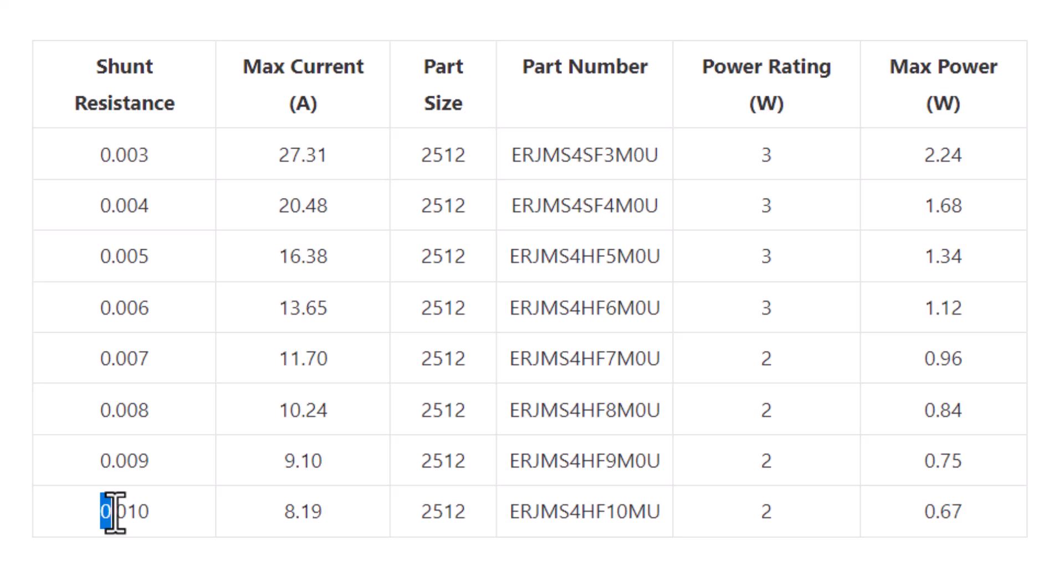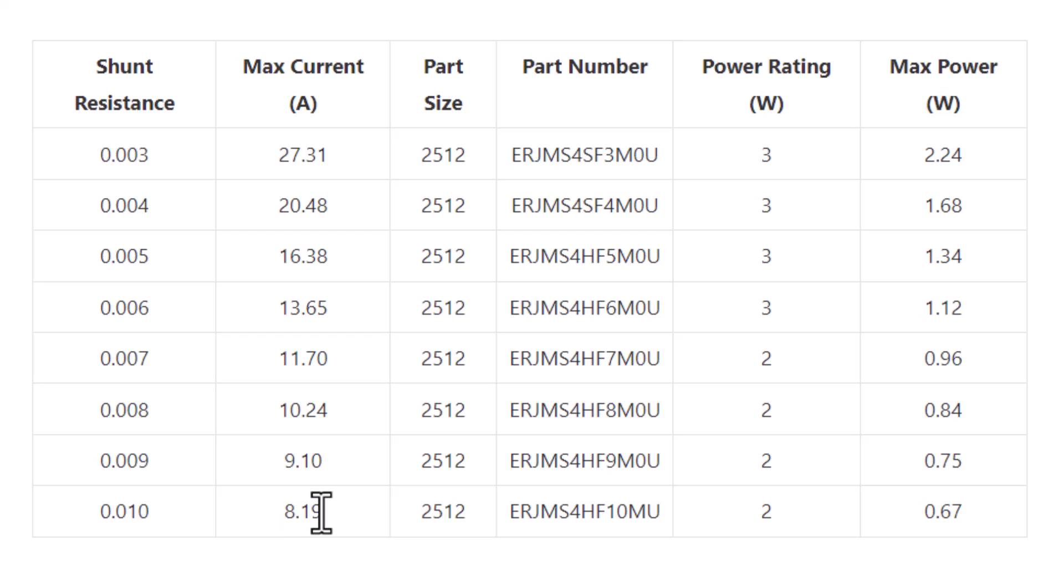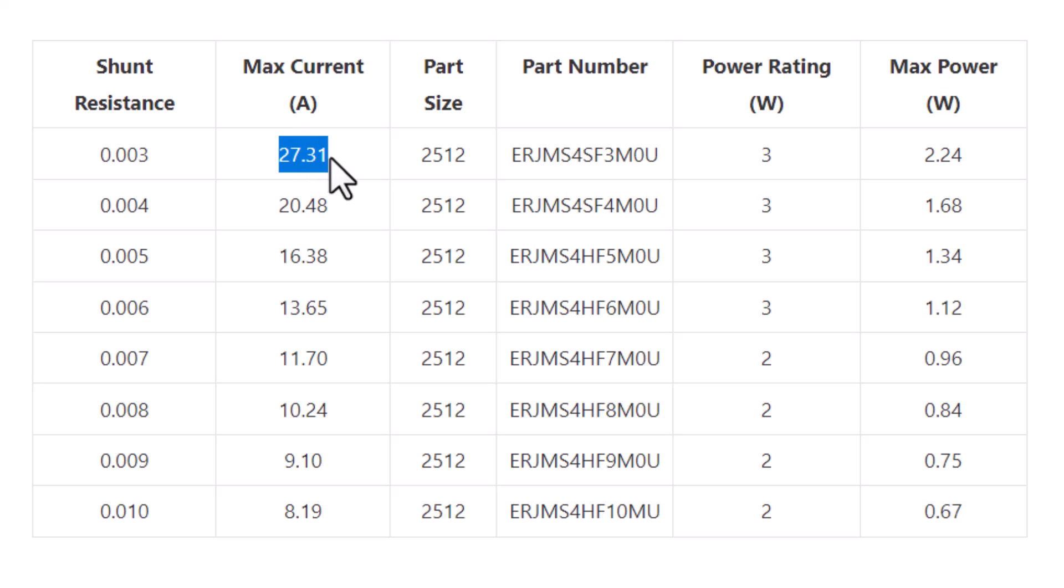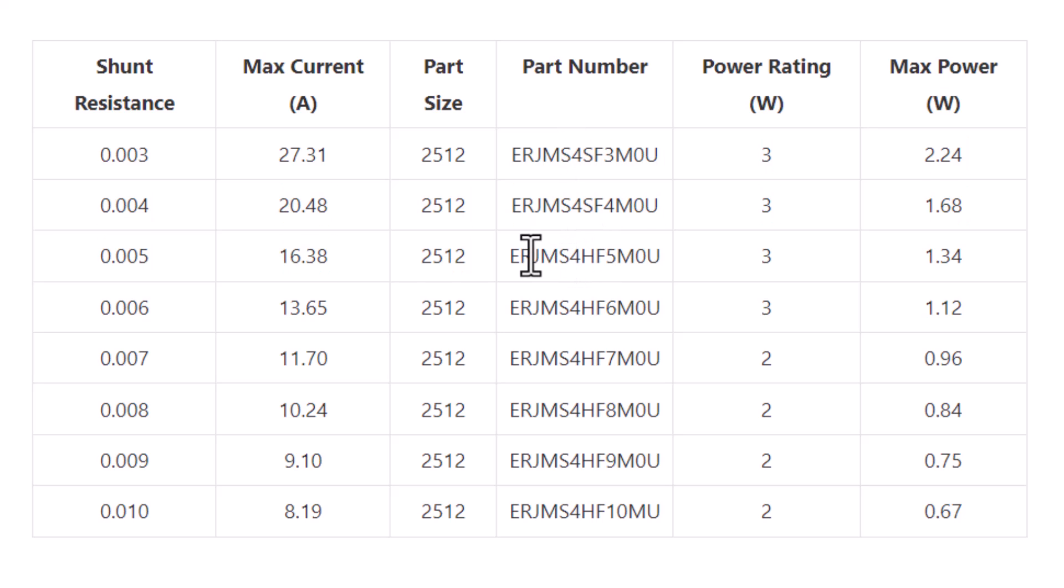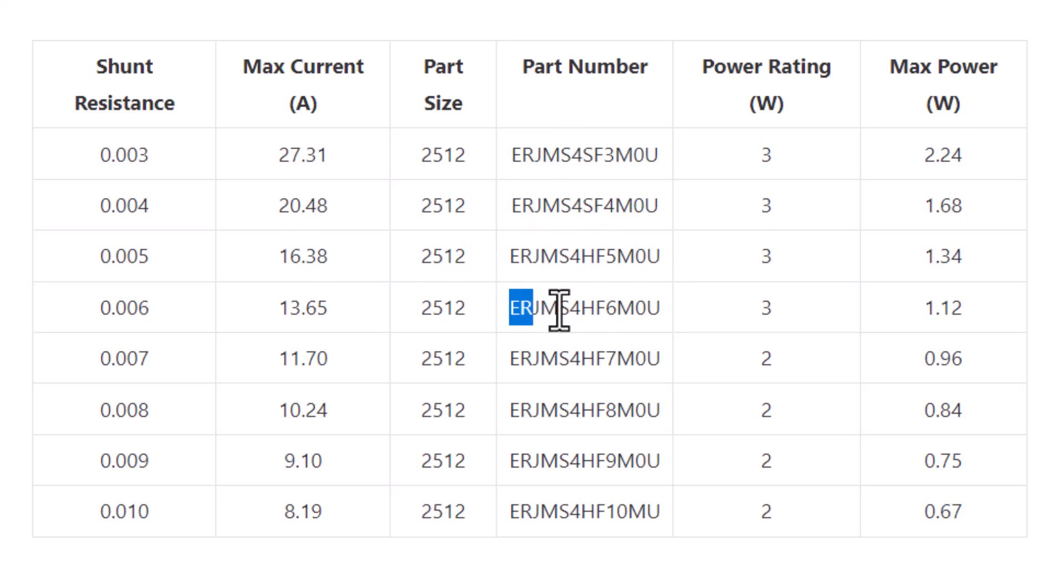For example, for a 10 milliohm resistor, we can get a current of 8.19 ampere. And if you change this resistor to 3 milliohm, you can get a current up to 27 ampere. These are the register part numbers that can help you in finding a suitable register.